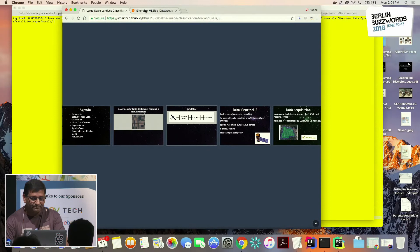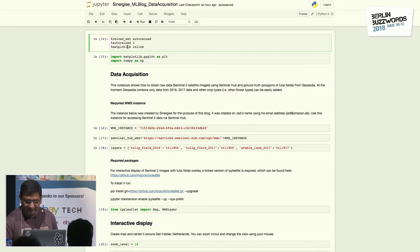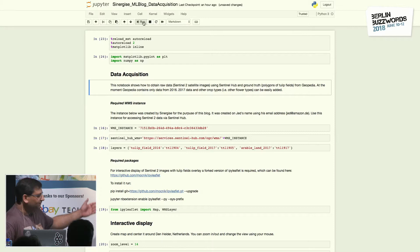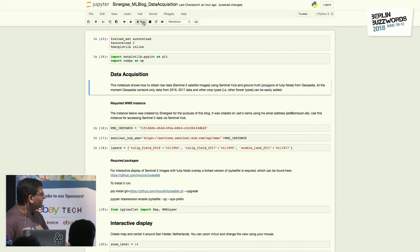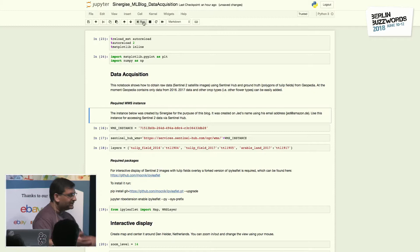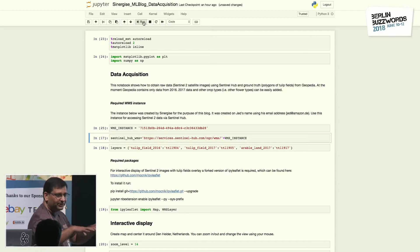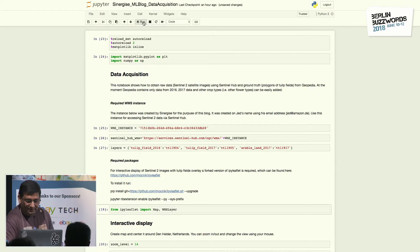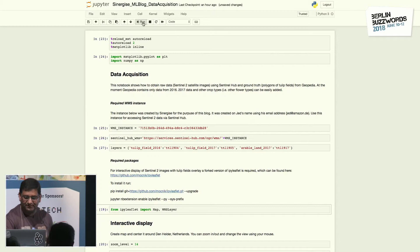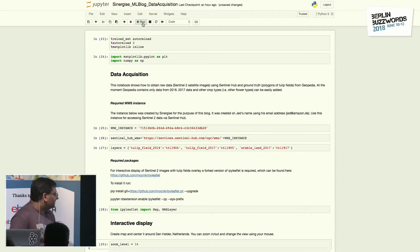Before we go into the detail slide deck, let me run through a quick notebook. We'll be doing data acquisition and actually downloading the satellite images — Sentinel-2 — using a web mapping service (WMS). We'll be downloading the data using the web mapping service instance. Once we do that, we overlay the images with the tulip fields using a package called ipyleaflet for overlaying the image with the different layers.